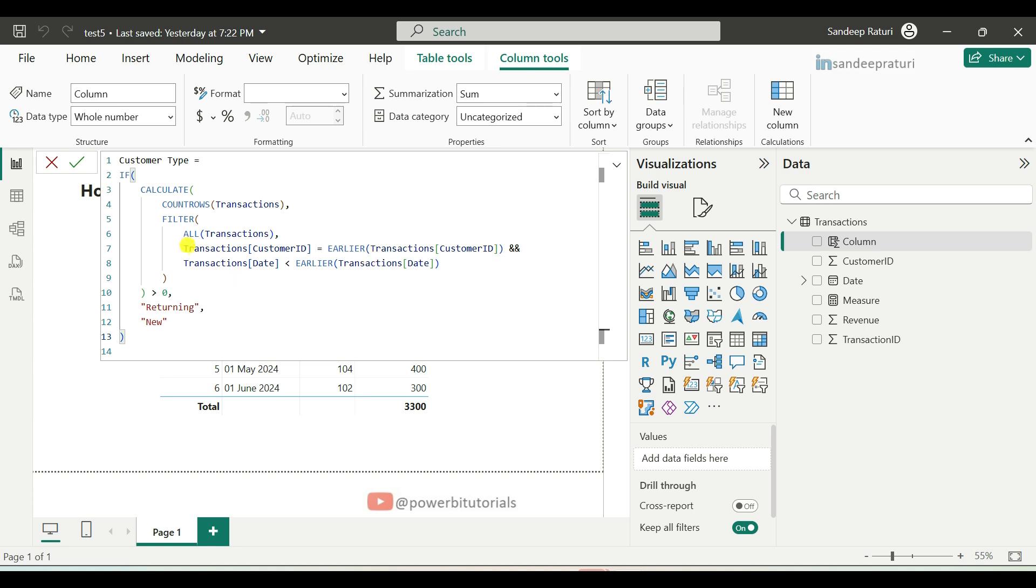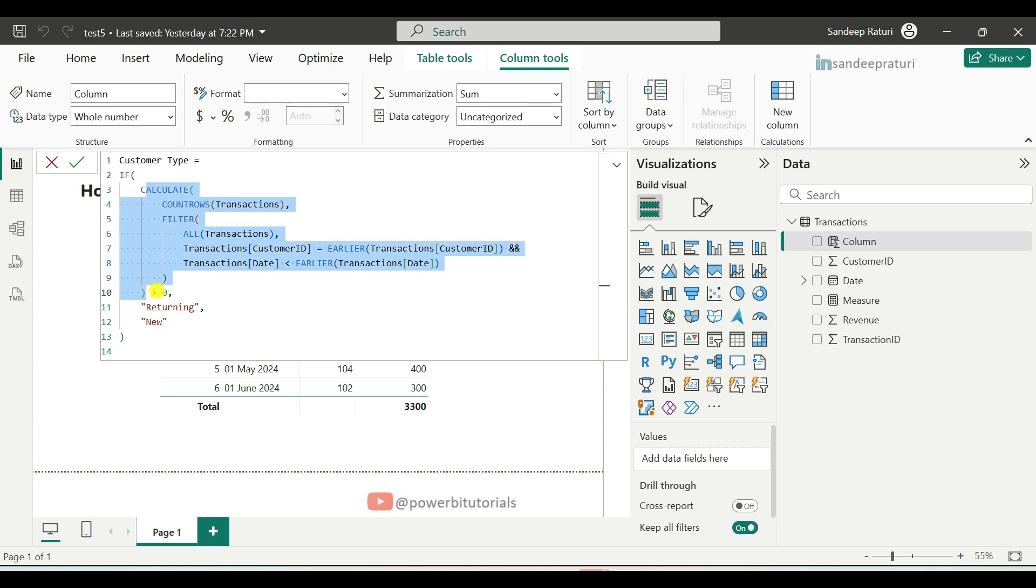Let's start from if DAX function. The if DAX function will check the inside condition. If this condition is true, means output of this condition is greater than zero, it will return returning customer, else new customer.